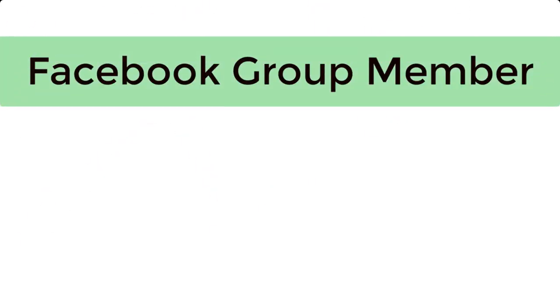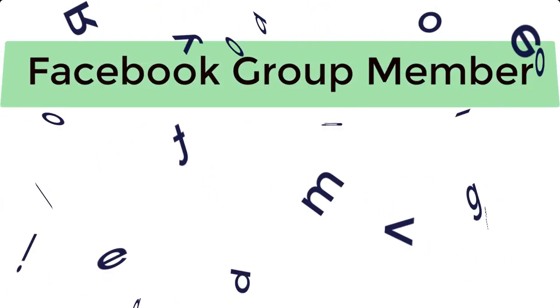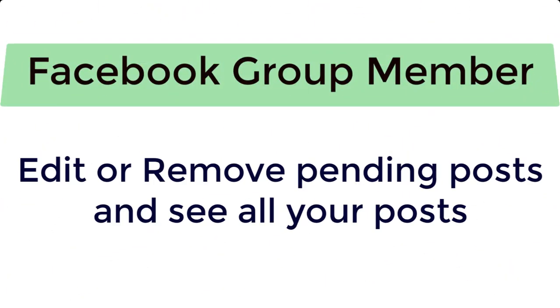As a member of a Facebook group, how do you edit, delete, or remove a pending post for approval of admin?